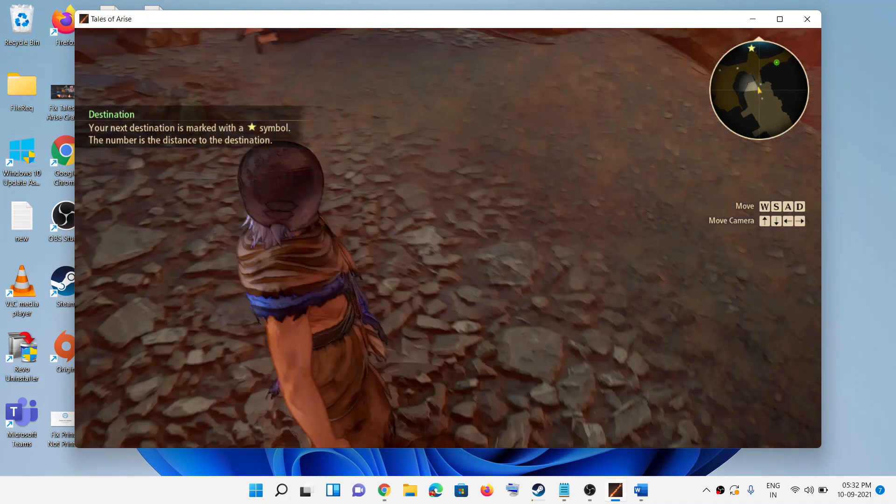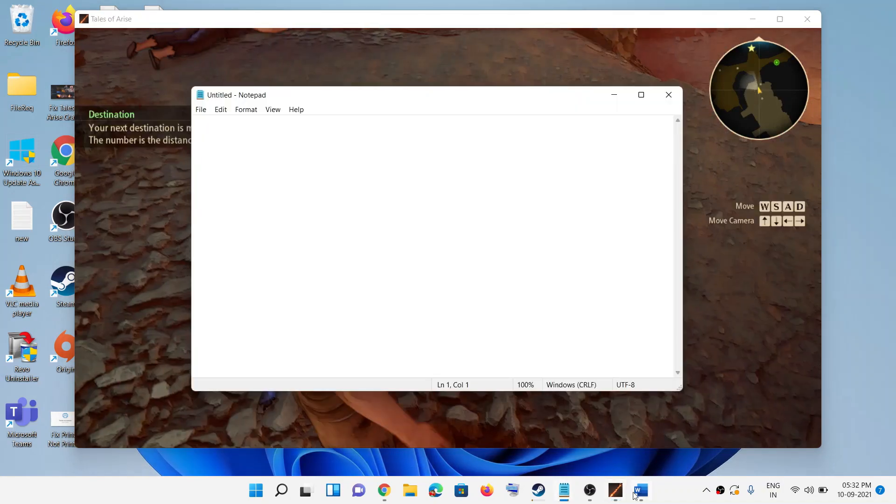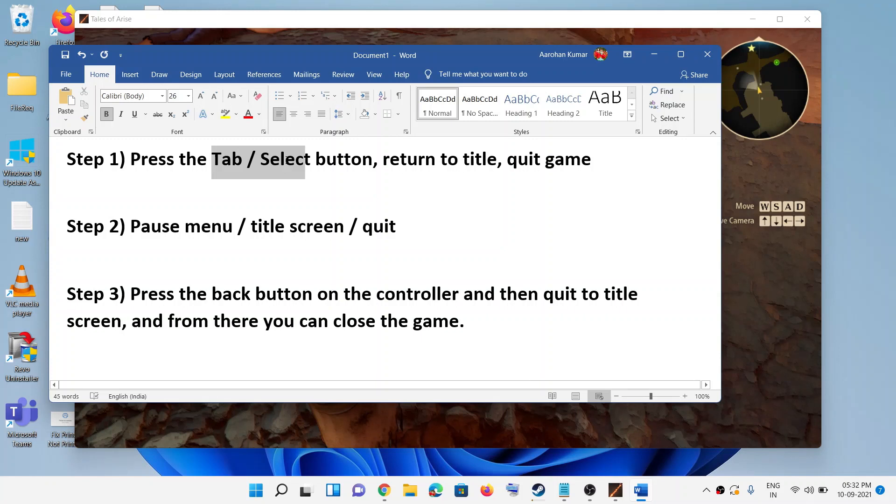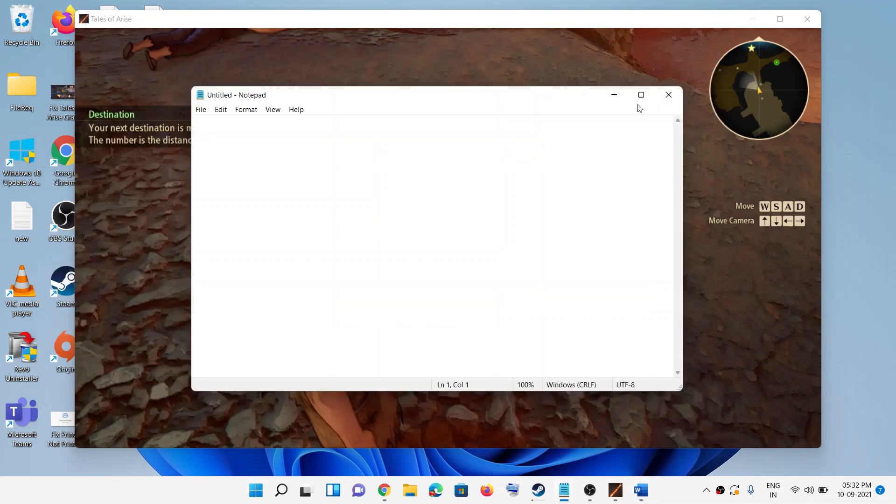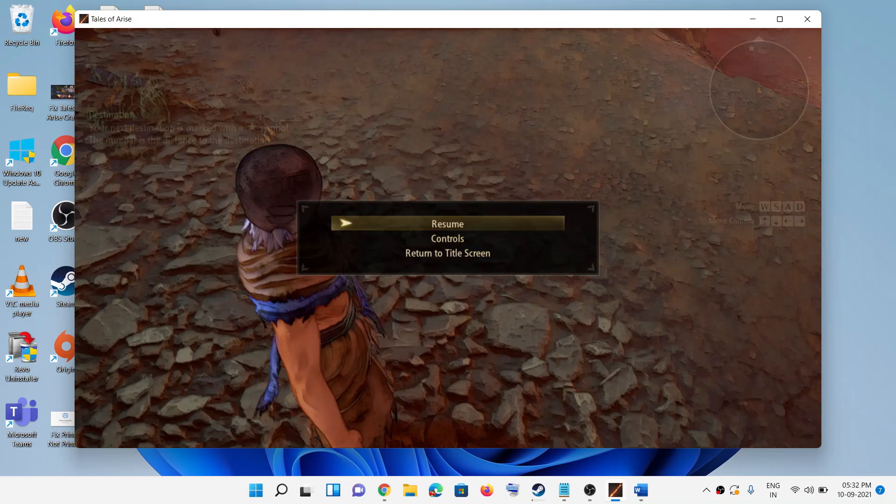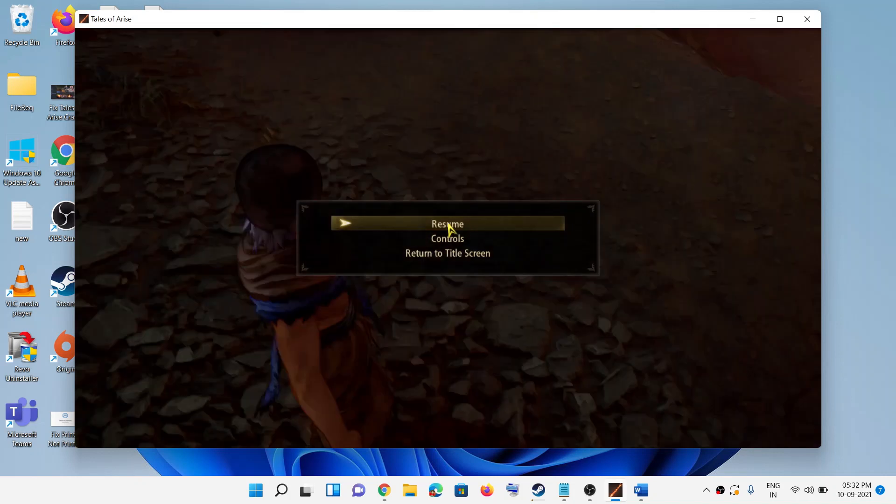On the keyboard you press the Tab or Select button. So I will go ahead and press the Tab key on the keyboard. Press the Tab key and here you can see Return to Title Screen.